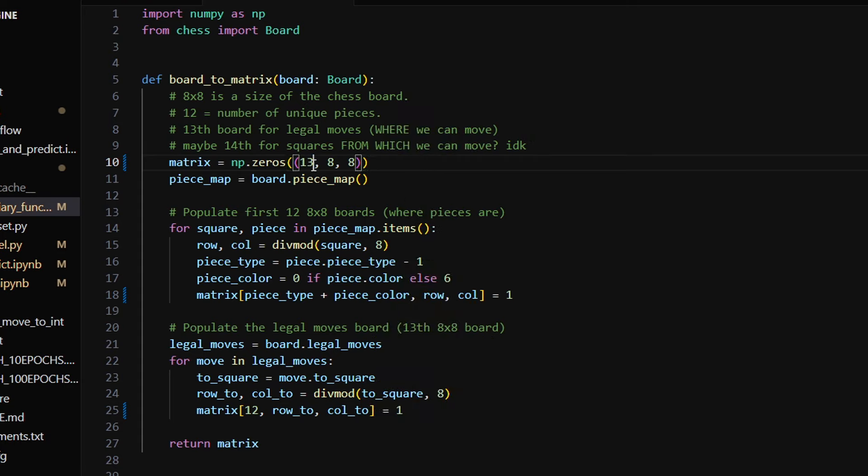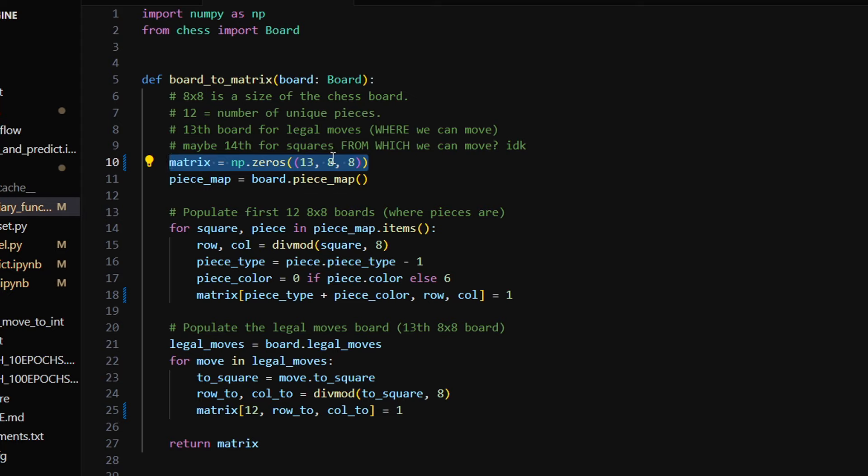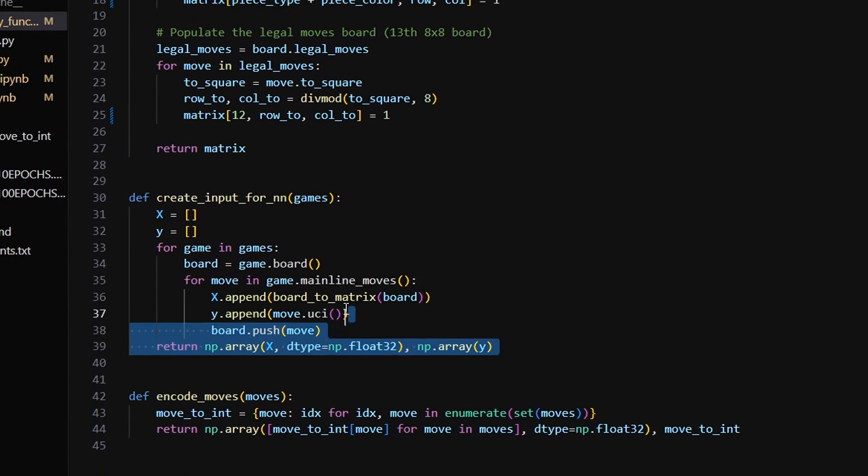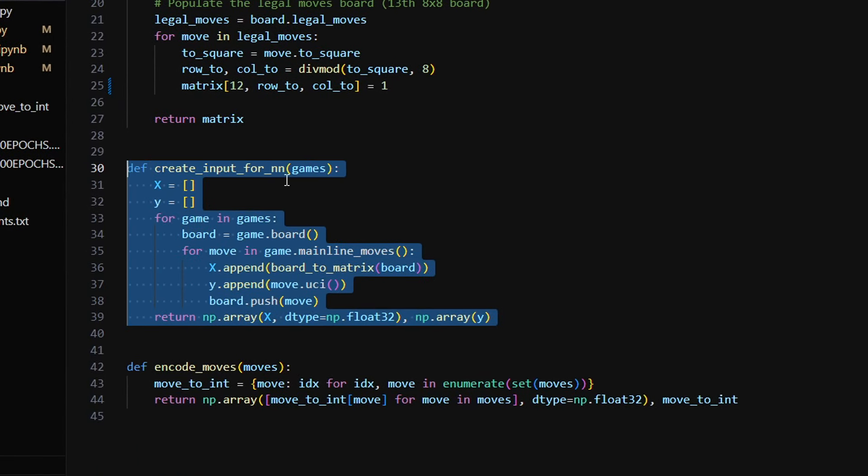13 - what's this? 12 is a number of unique pieces like black bishop or white king, and I have another board for legal moves. So the last board, the 13th board, tells the model where it can move the pieces. Because in the last video the model didn't capture my pieces as if it didn't know that it could go there. You might treat this object as an image. 8 by 8 is the number of pixels where each pixel is either 0 or 1 in our case, and 13 is the number of channels.